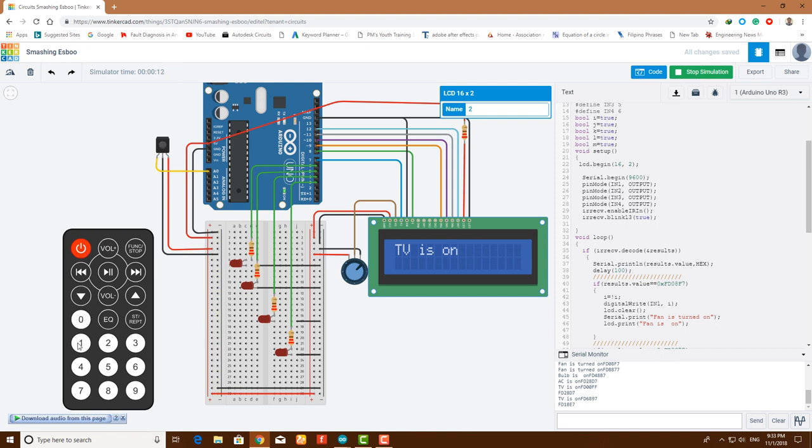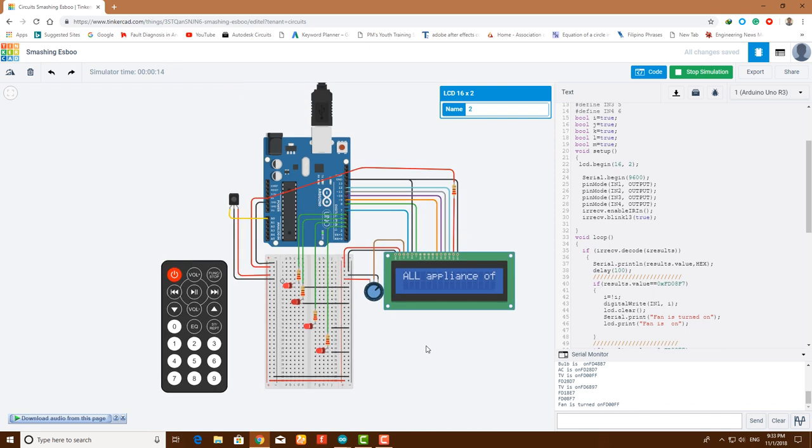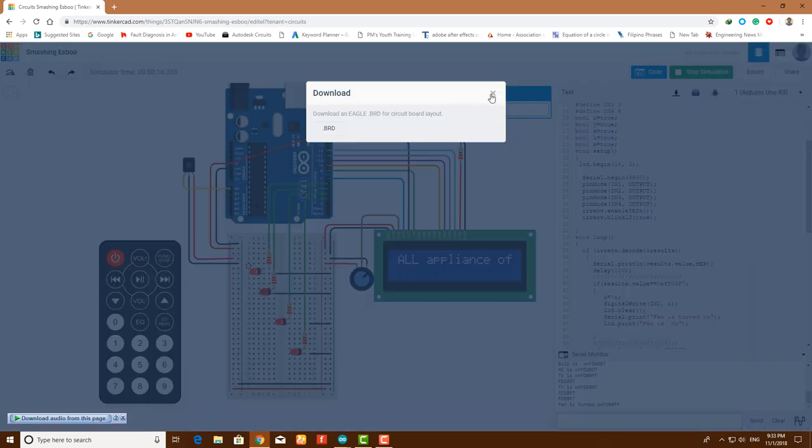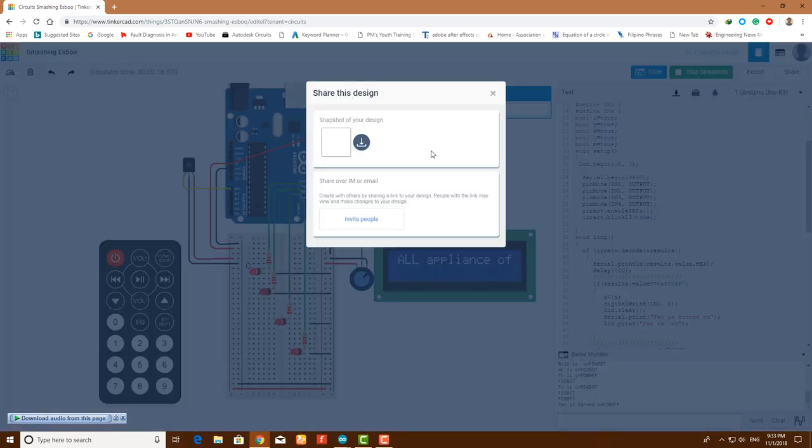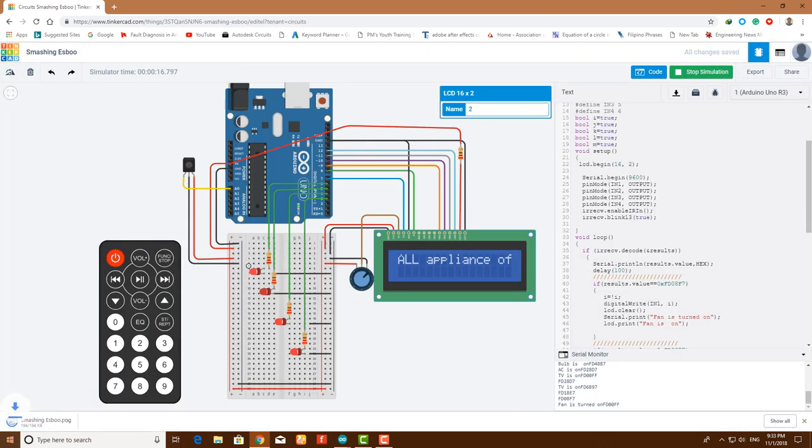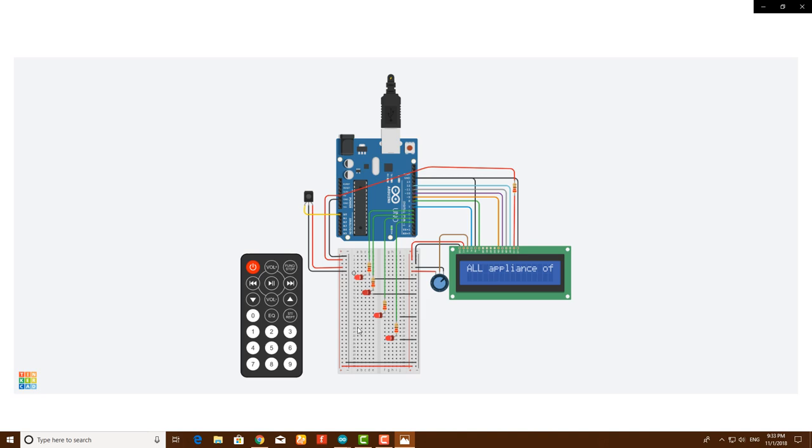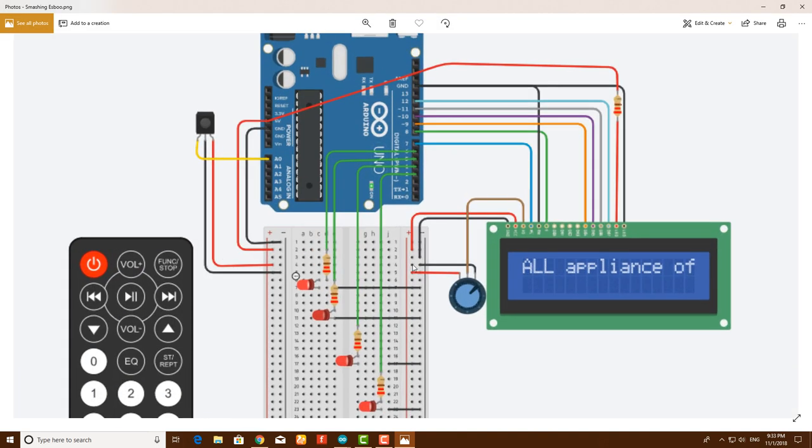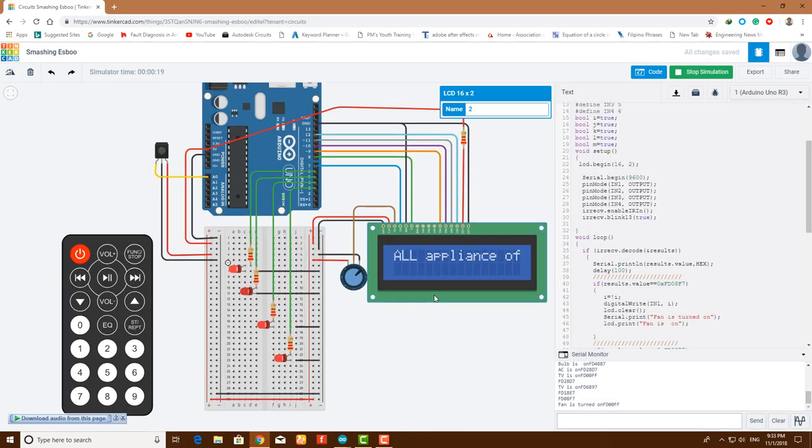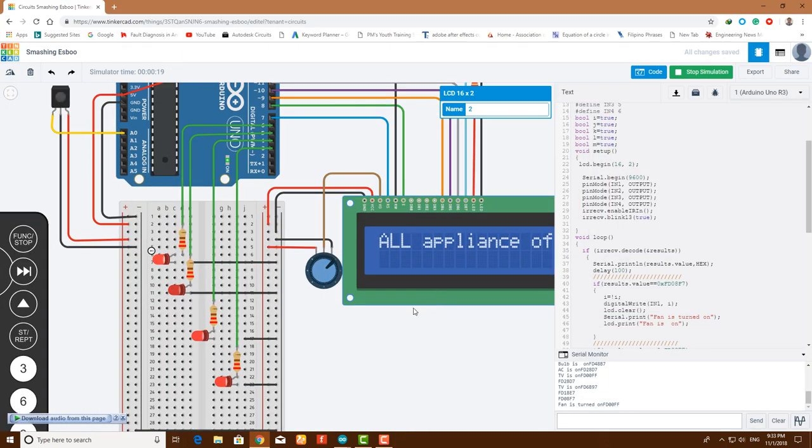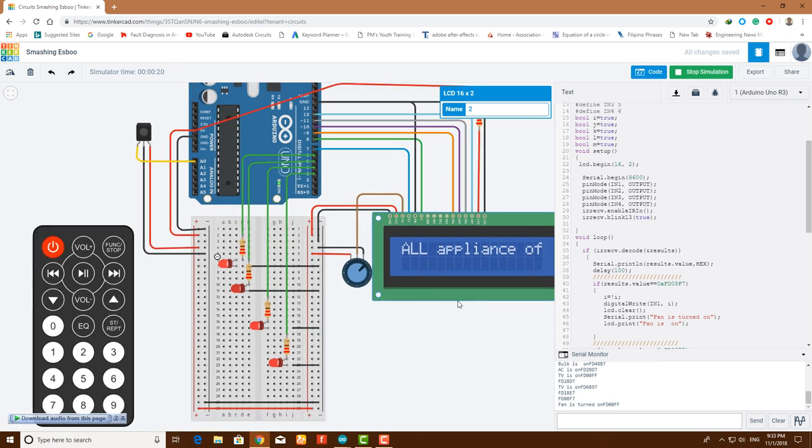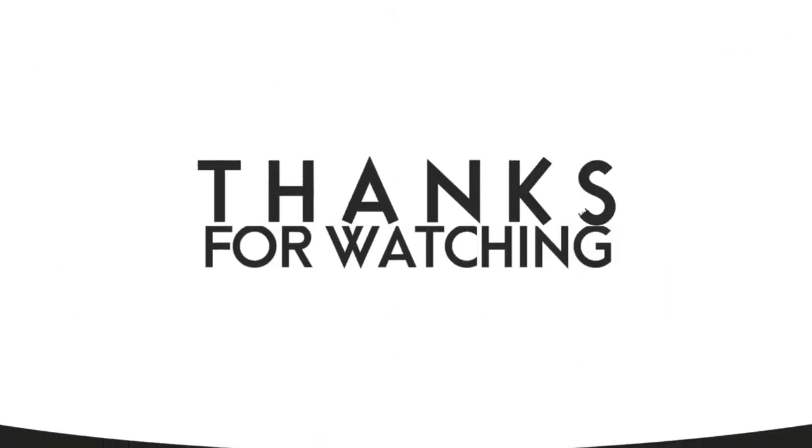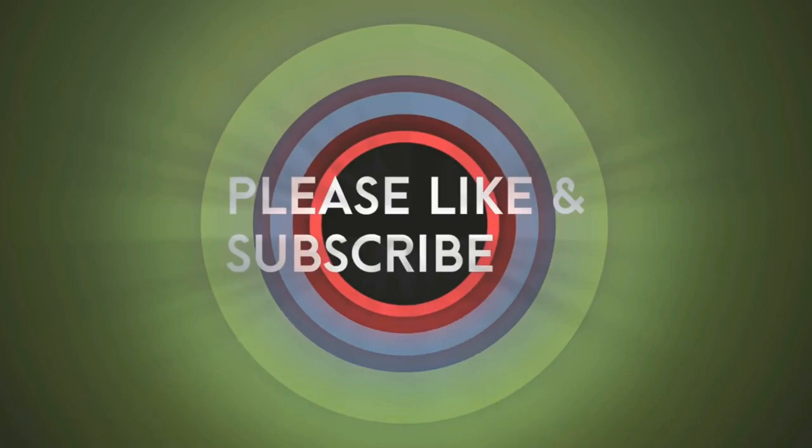Click on all appliances off. That's how you do it. You can also export the files or you can share or download the schematic. There we have it. Thanks for watching and subscribe to my channel.